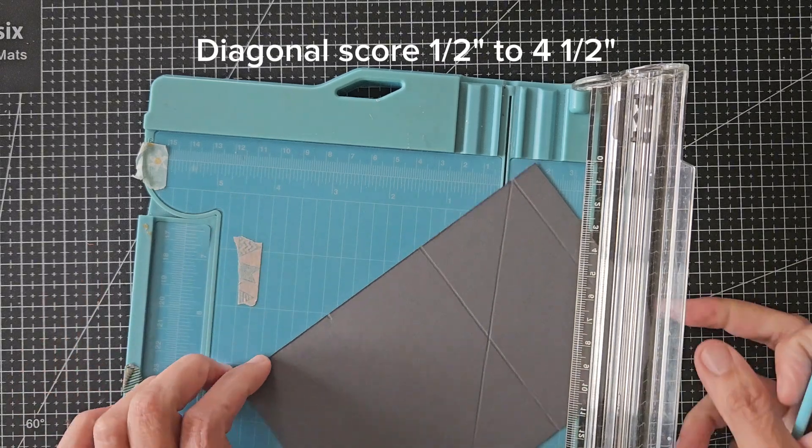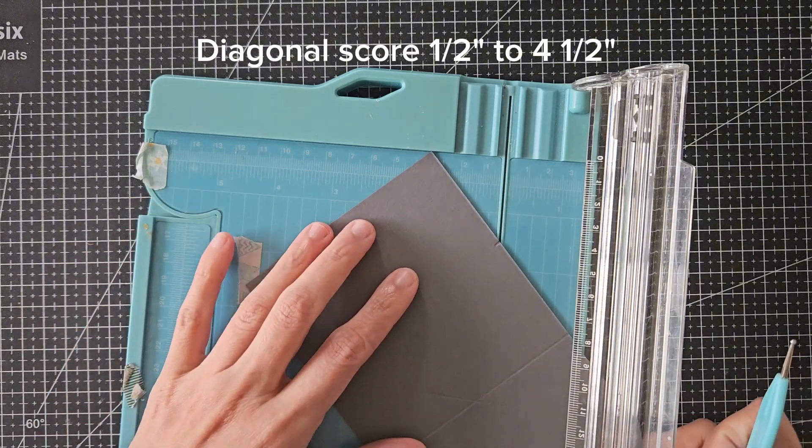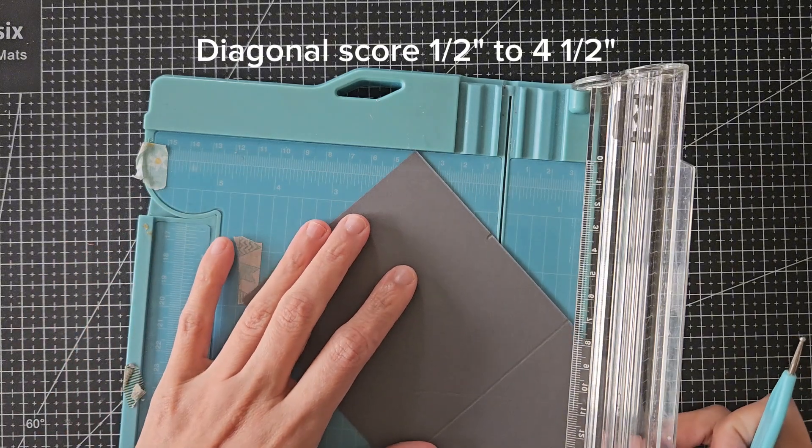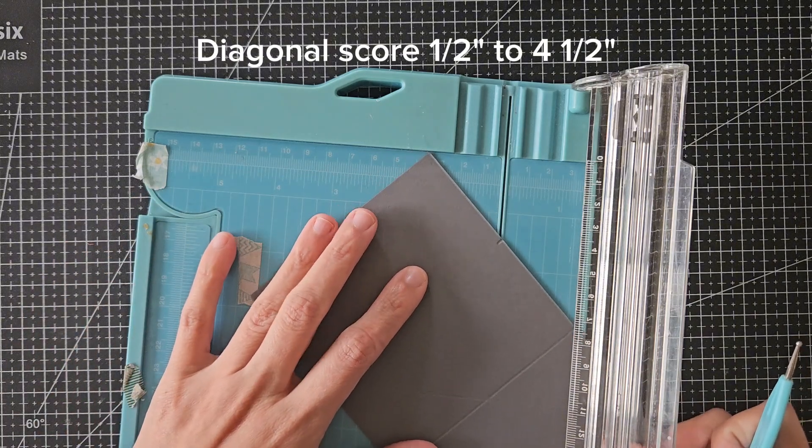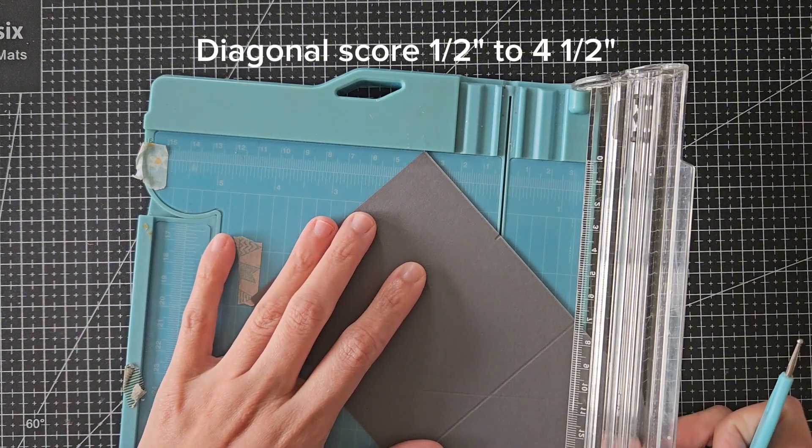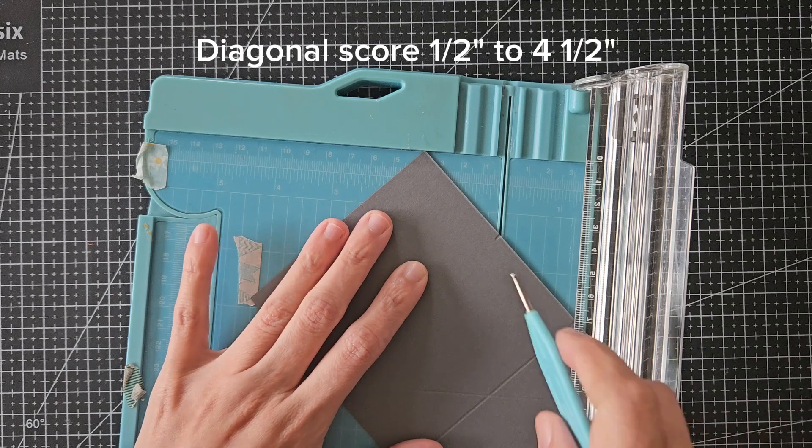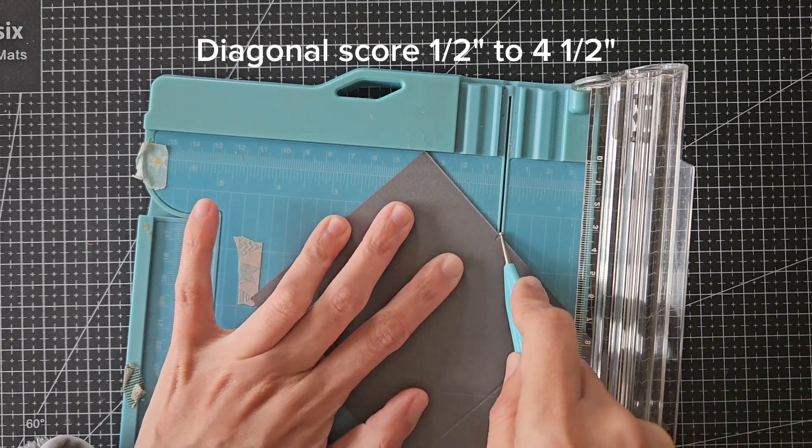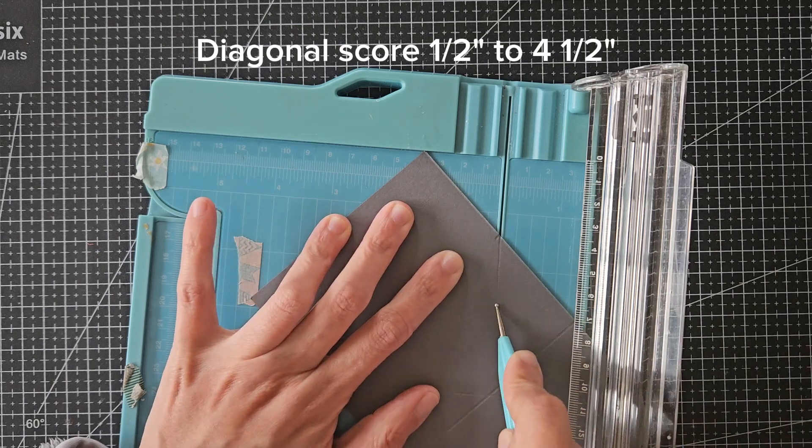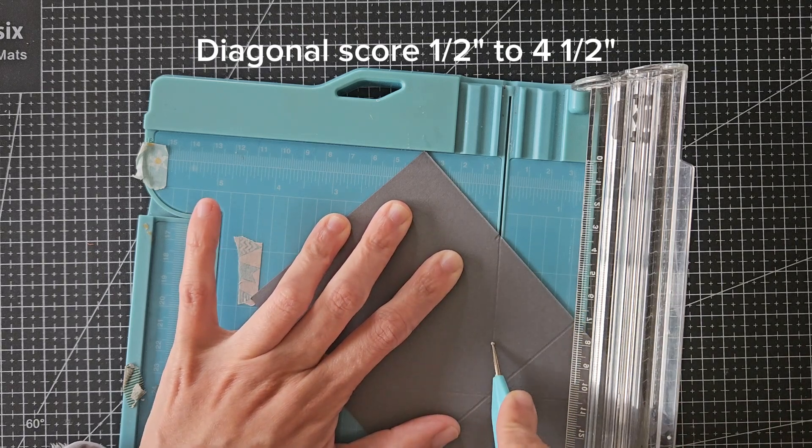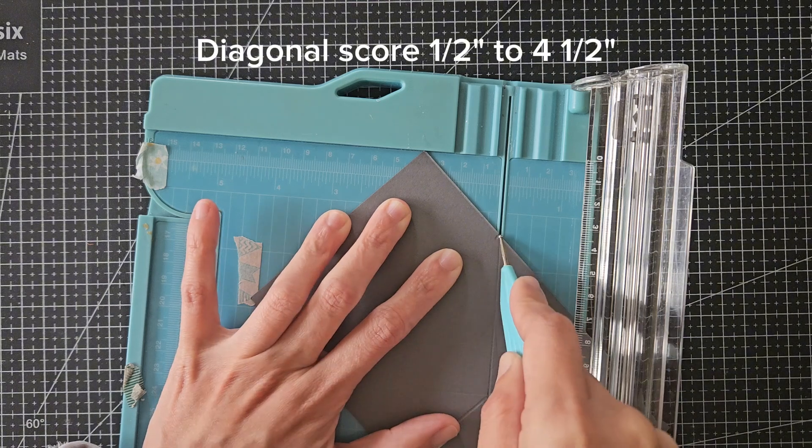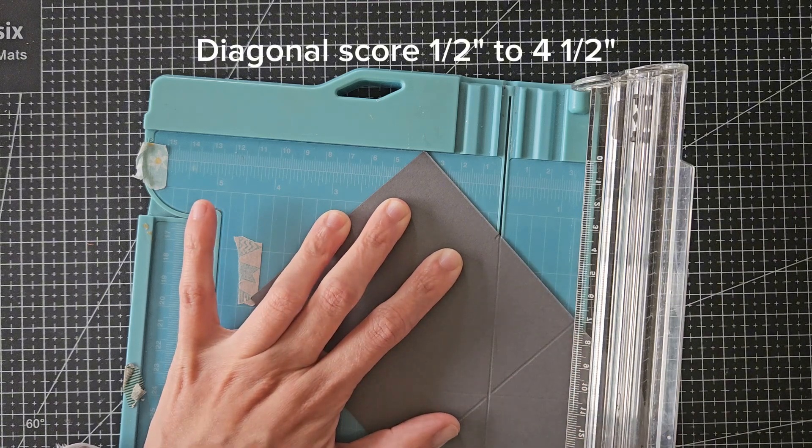The points that you need to make meet are the one-half mark and the 4 and a half mark on opposite sides. So do that for both sides and you will create an X.